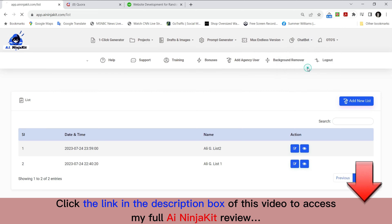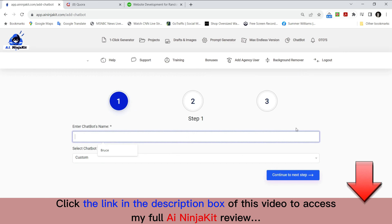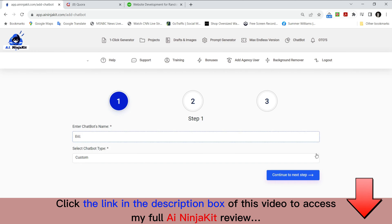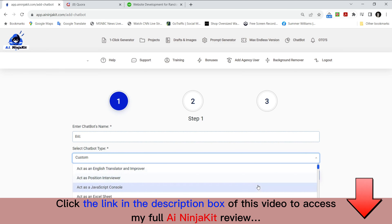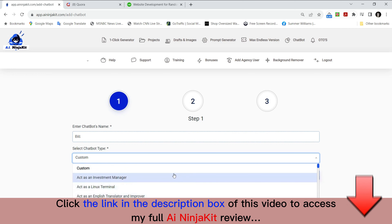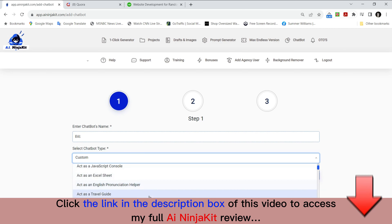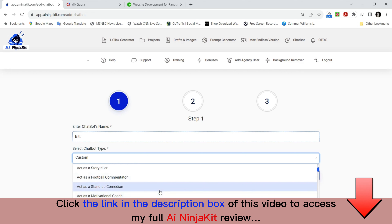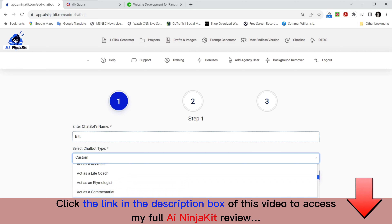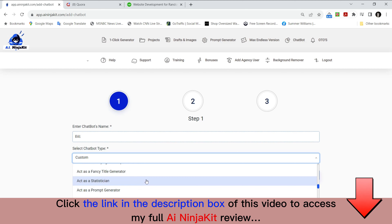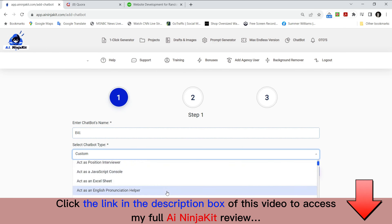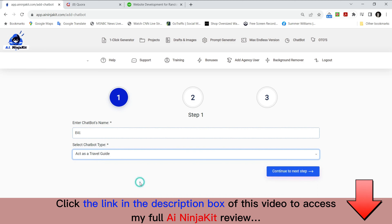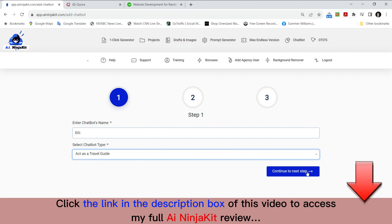You click 'add chatbot.' Enter the chatbot's name — I'm going to name it Bill. You can do custom if you'd like, but if you're not technical, you've got over 124 different voices for your chatbot. You can act as an investment manager, travel guide, standup comedian, motivational coach, math teacher, magician, personal trainer, statistician, prompt generator, and many more — over 124 different voice options. I'm going to keep it simple and act as a travel guide. I go to continue the next step. Bill is my chatbot name.